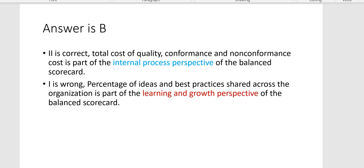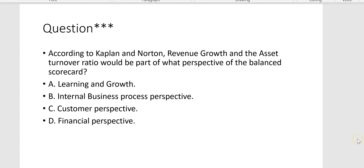According to Kaplan and Norton, revenue growth and the asset turnover ratio would be part of which perspective of the balanced scorecard? That's financial perspective — absolutely, Letter D.